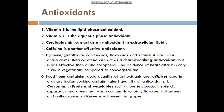Curcumin, fruits and vegetables such as berries, broccoli, spinach, and asparagus, and green tea — which contains flavonoids, flavones, isoflavones, and anthocyanins — are rich sources of antioxidants. Resveratrol present in grapes is also an antioxidant.